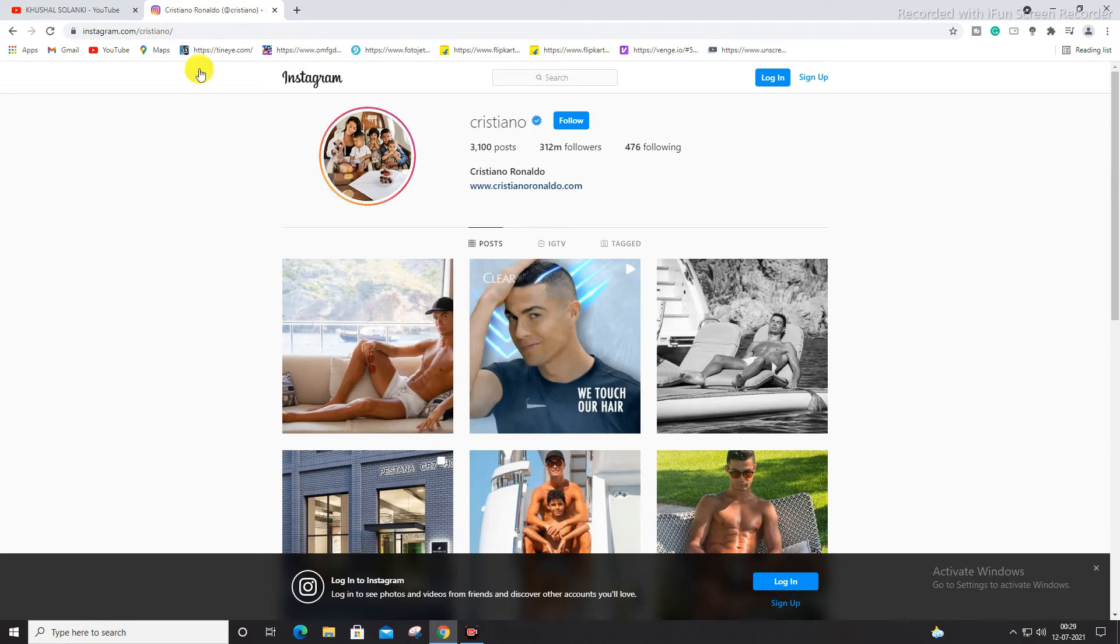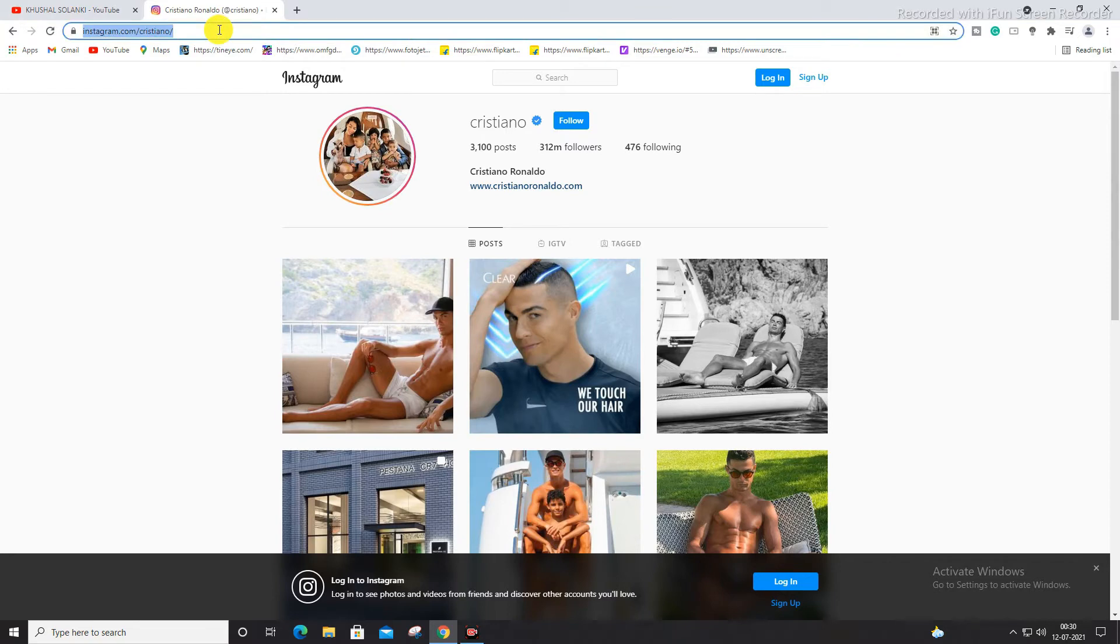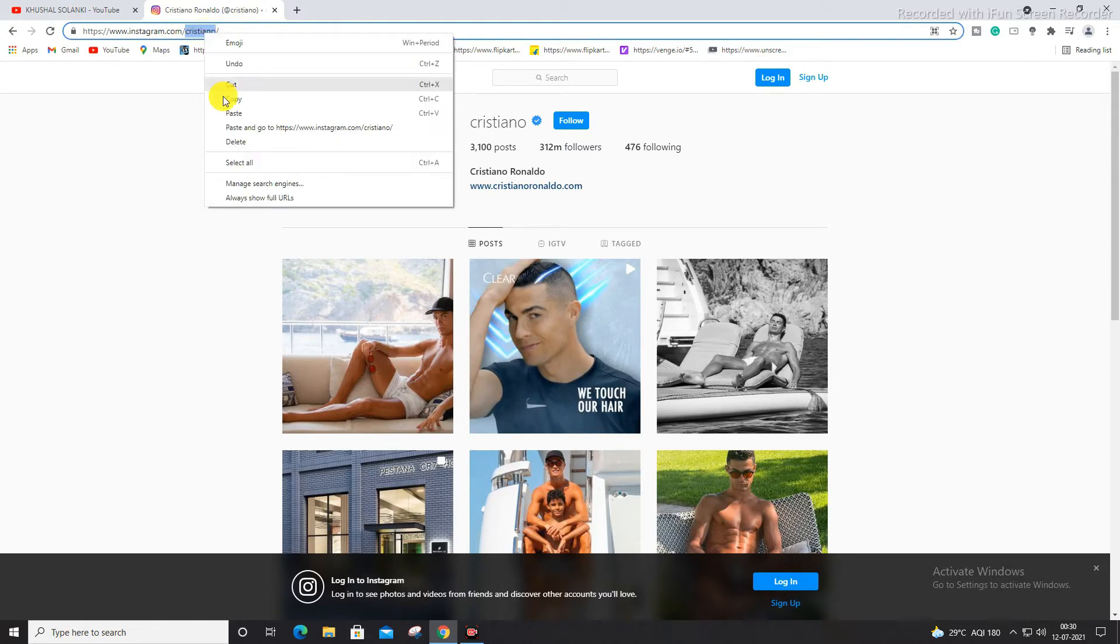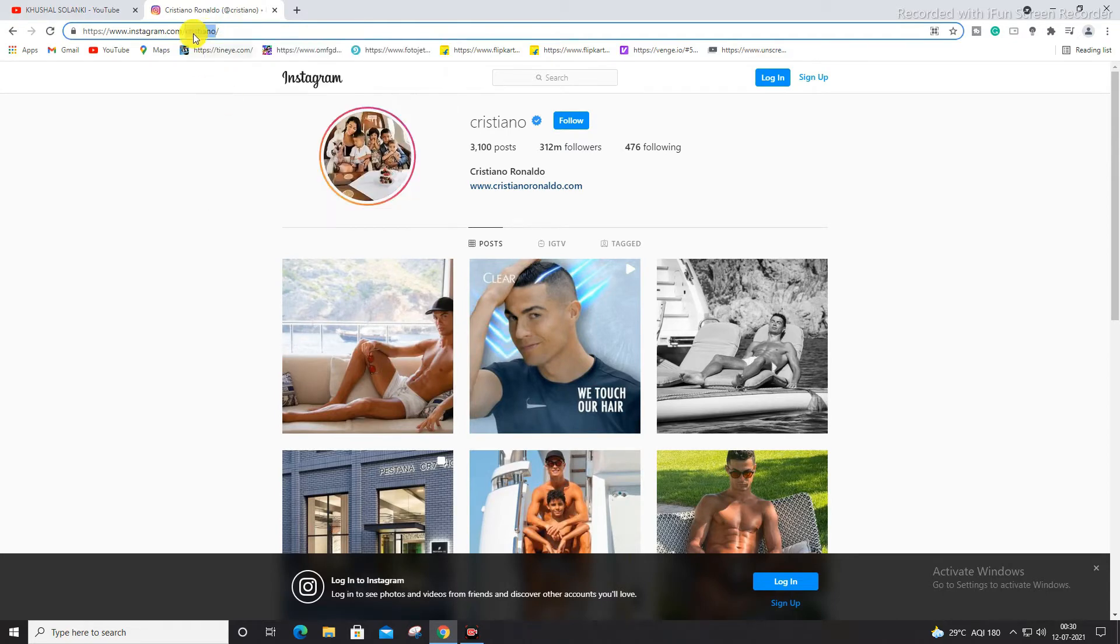And now, as you can see in the URL, the link, copy this URL. And as you can see, this is the main username. You can copy the link or this username. You need the username, you can just copy this username.